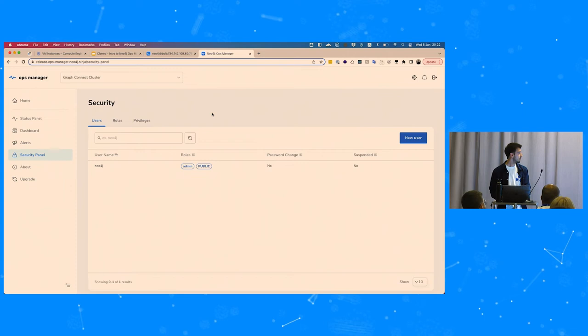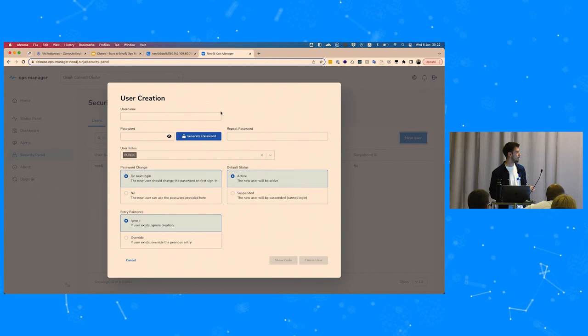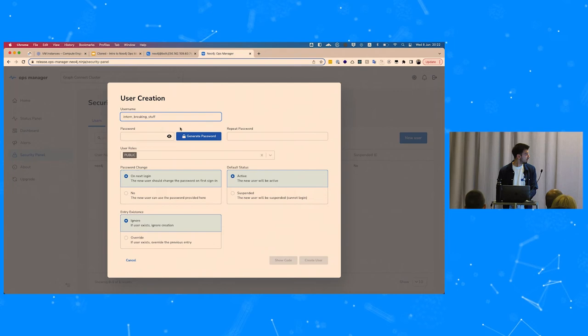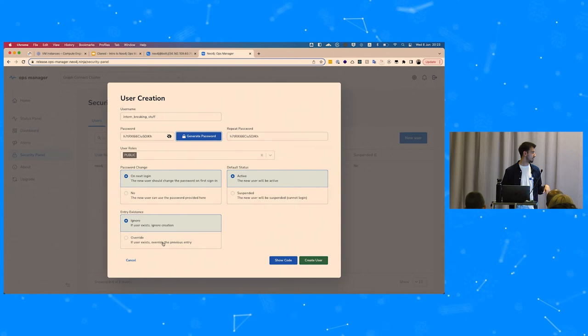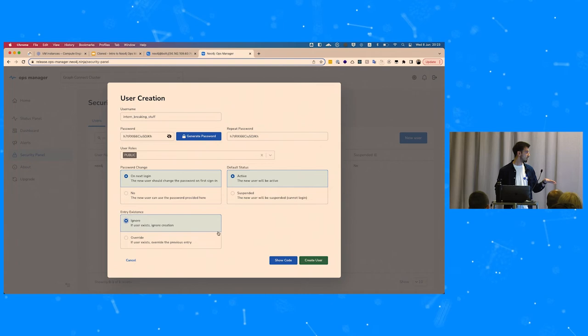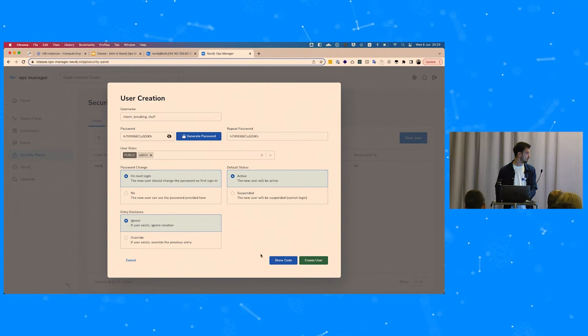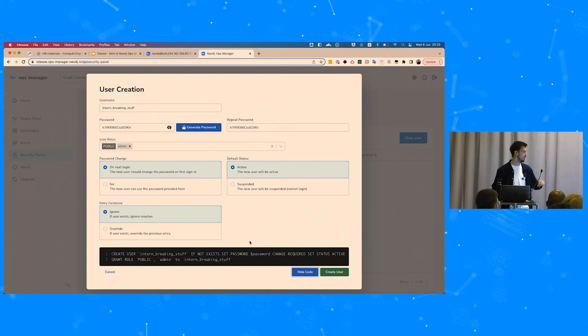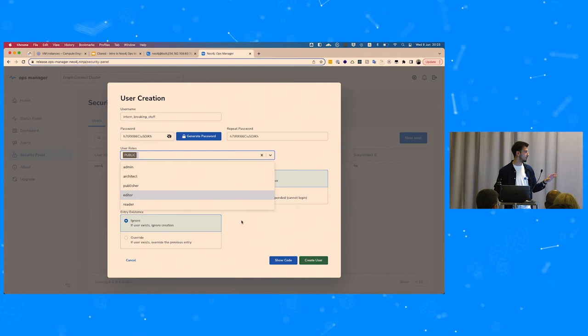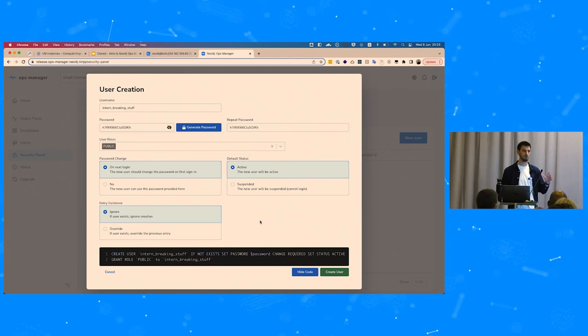We go to the Users tab and create a new user. The username is 'interns-breaking-stuff,' we set a password, and there are options like requiring a password change on first login, setting the account as active or suspended, and whether to override the user if they already exist. There's also a 'Show Cypher' command feature so you can copy the generated Cypher command and use it in your scripts. Note that the public role cannot be deleted — it's automatically assigned to every Neo4j user by default.